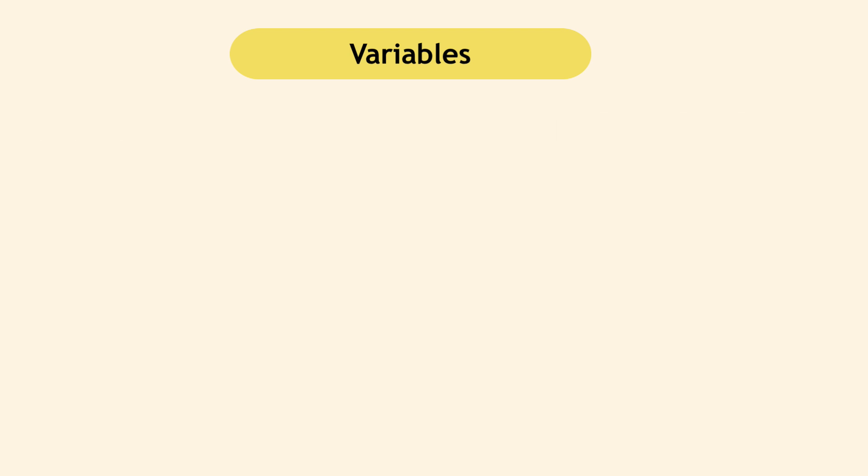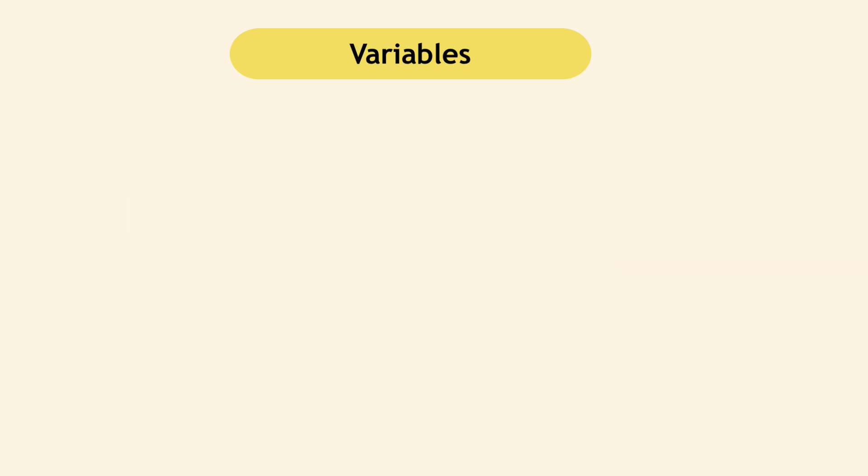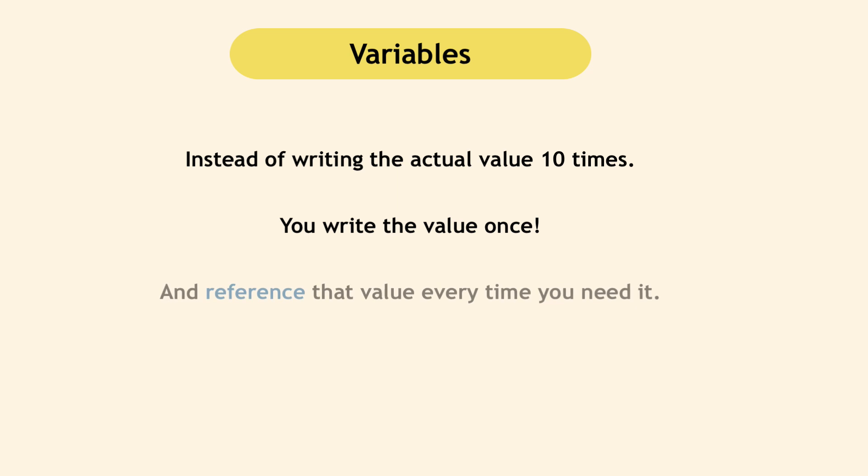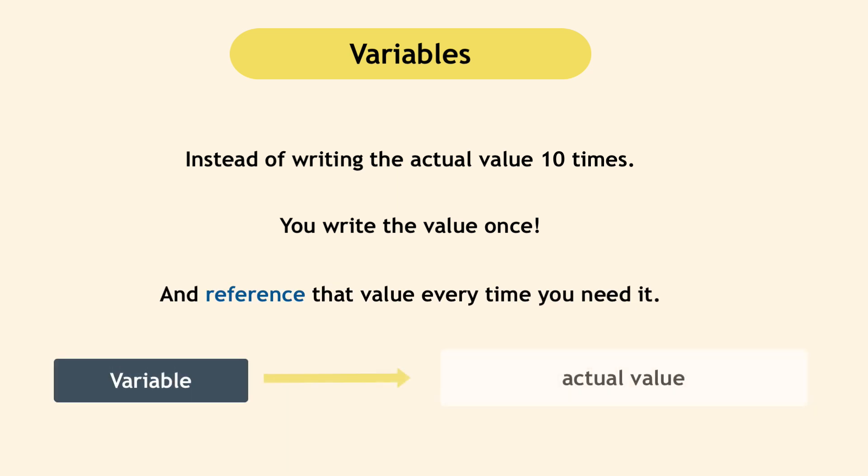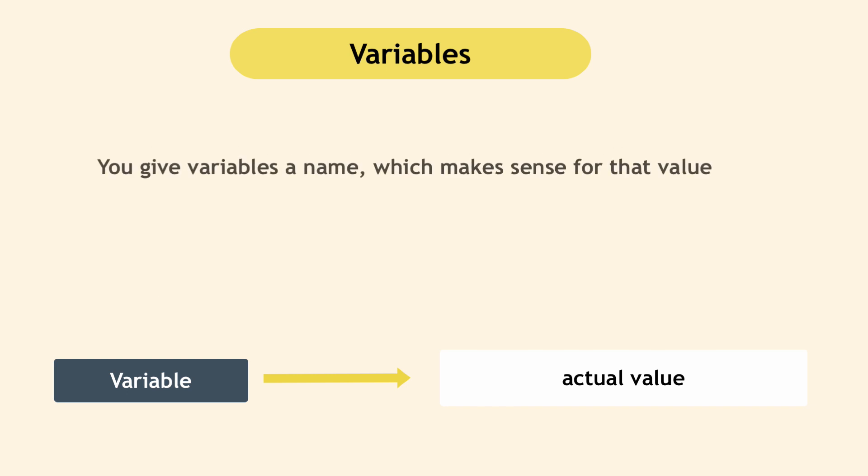Now, that would be absolutely inconvenient considering applications are so dynamic and things change a lot. So that's where variables come in. So instead of writing the actual value in 10 different places, you write the value once and then reference it 10 times from 10 different places. And that reference to the actual value is called a variable. And you give variables a name that makes sense for that value.